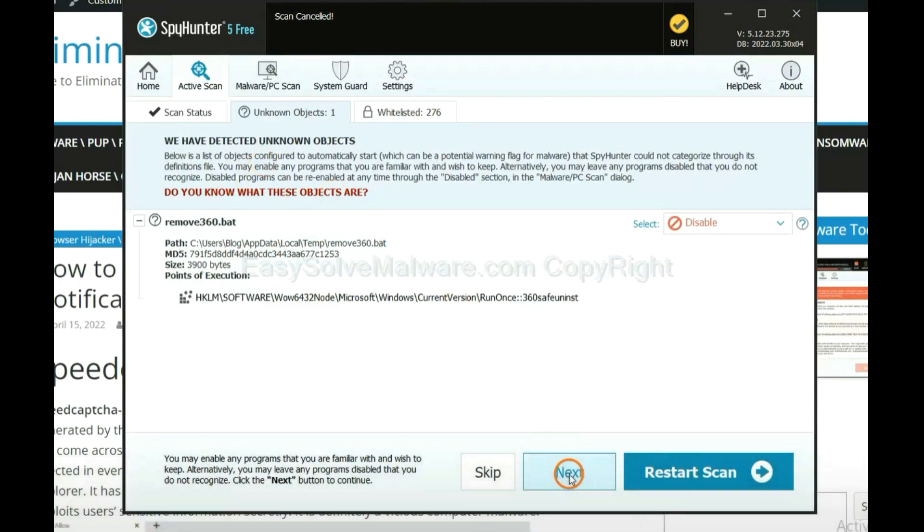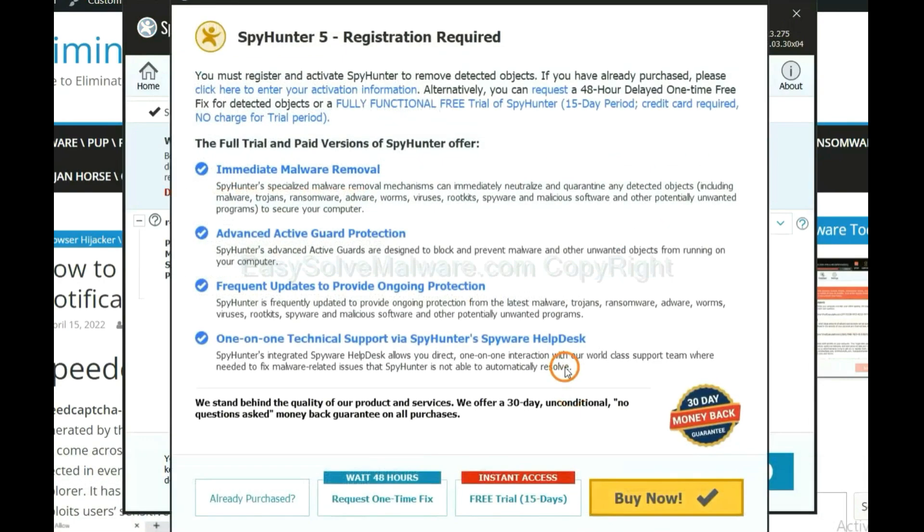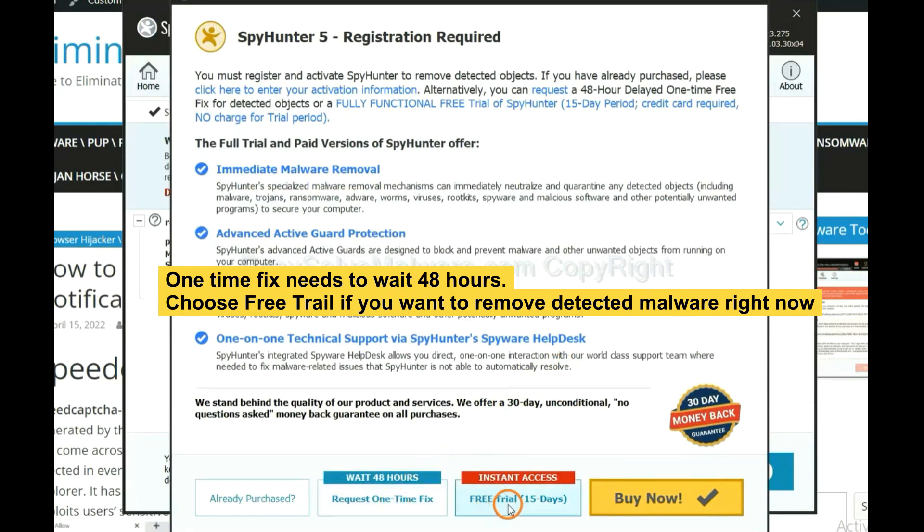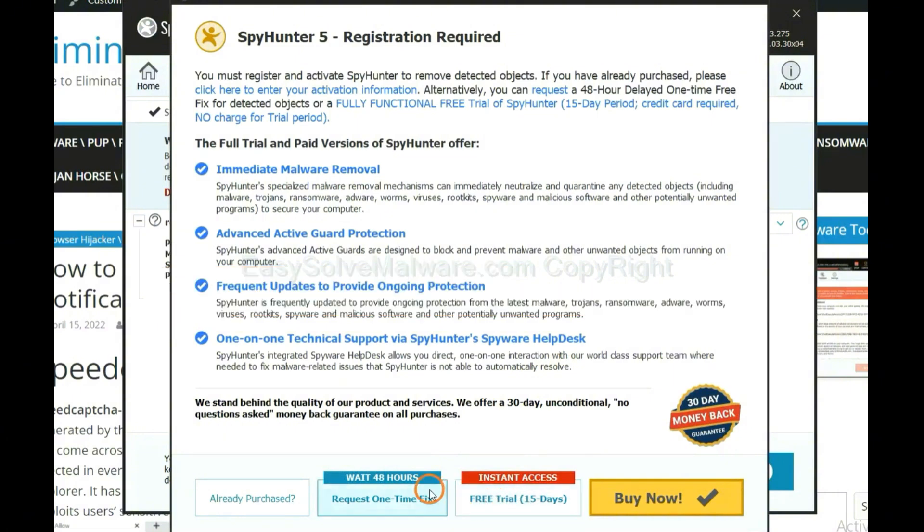When the scan completes, click Next. The one-time fix will need you to wait 48 hours. If you want to remove all the detected malware now, you should choose free trial. It will solve all the problems.